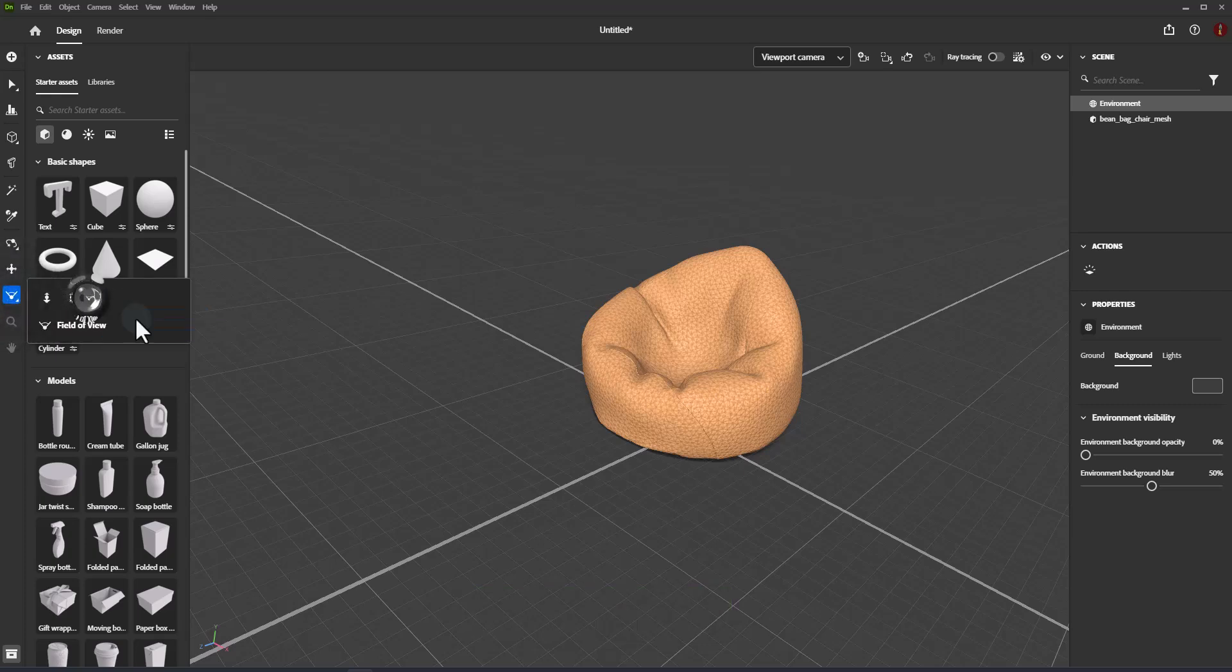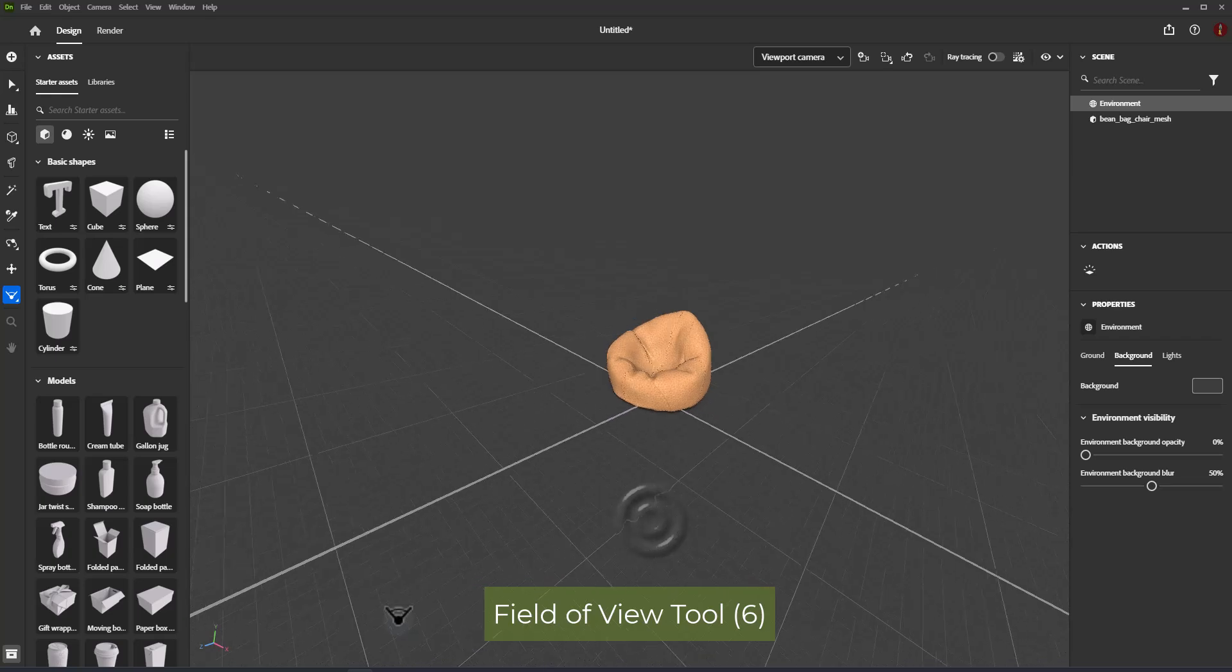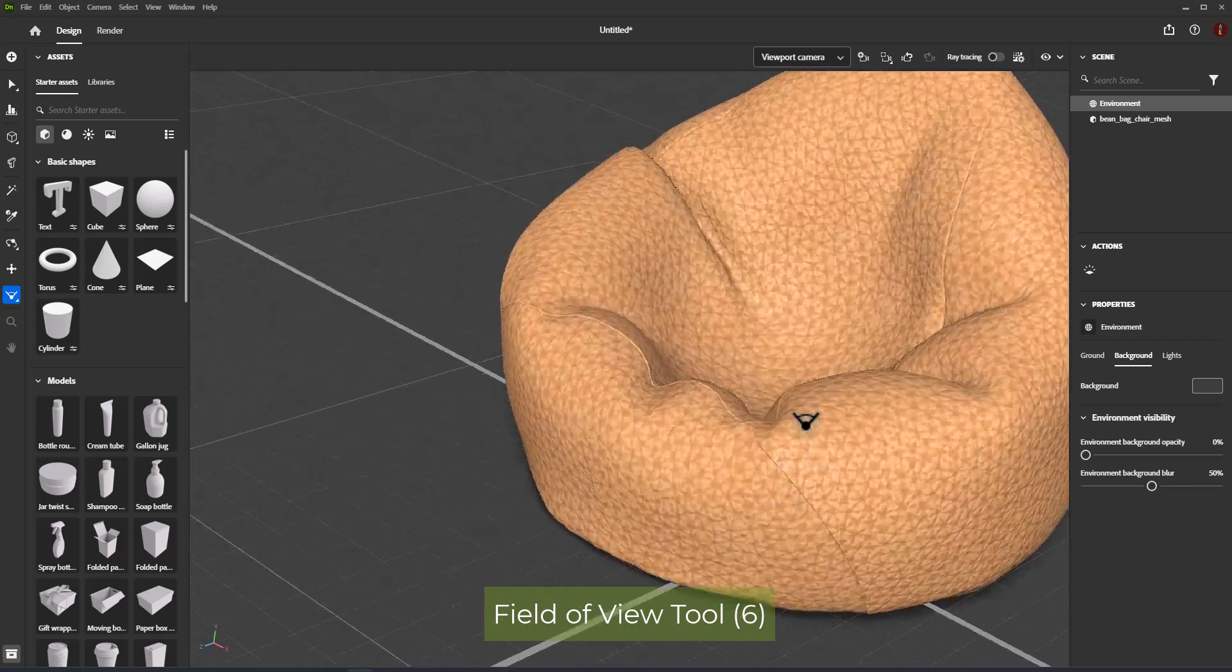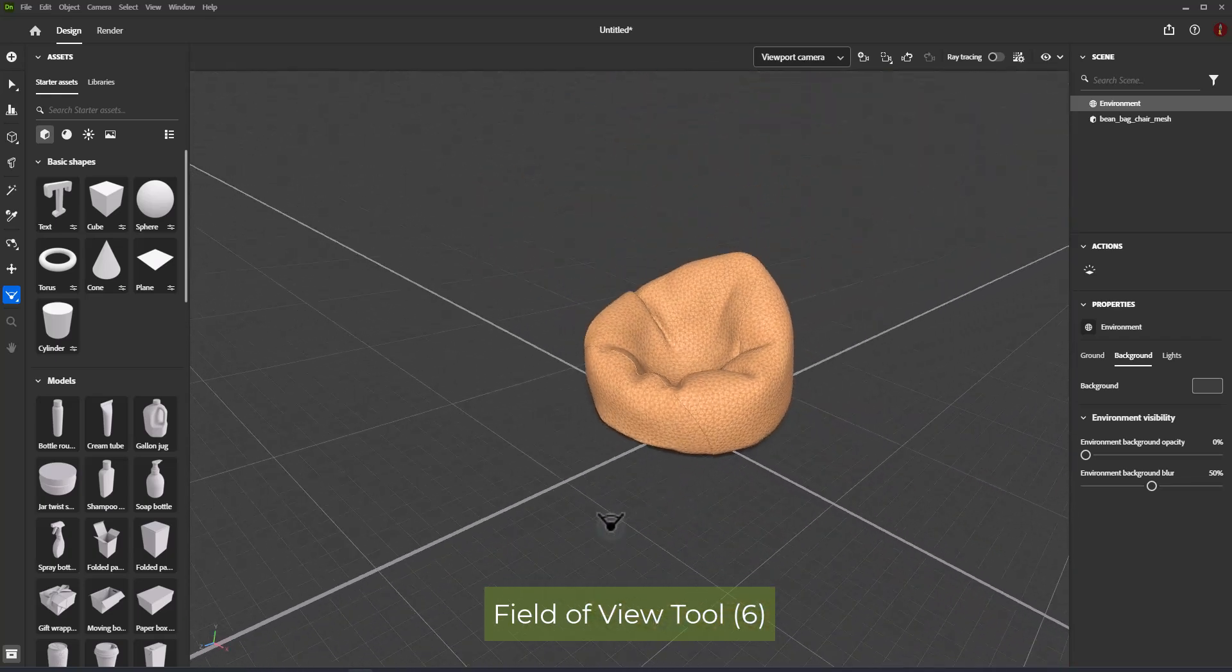Field of view tool. Change the camera lens angle. Shortcut is 6.